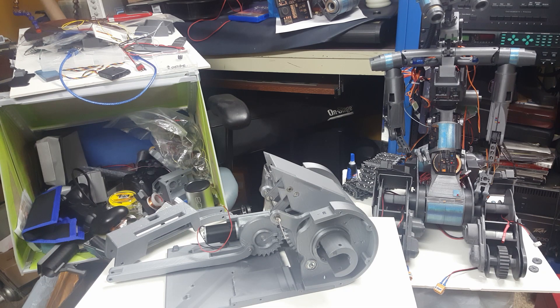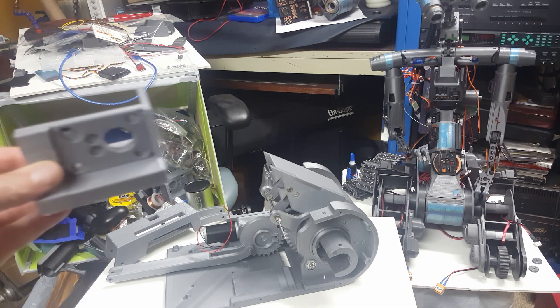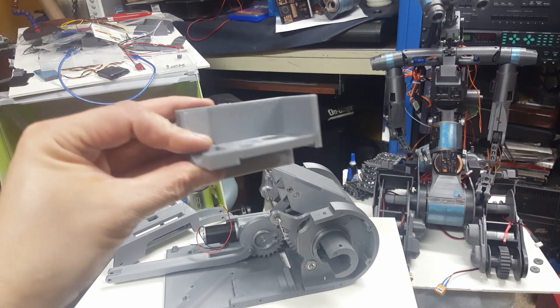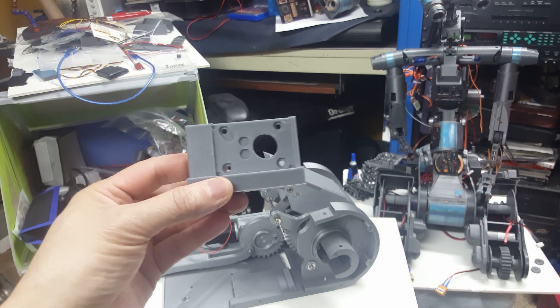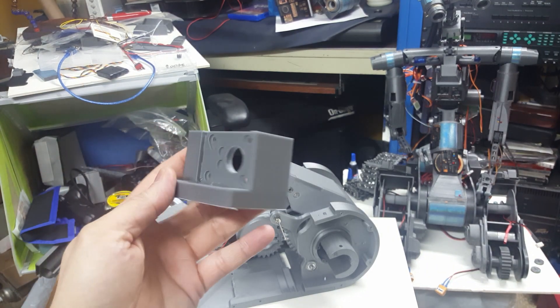So what I did was I came up with some special brackets, and this is the bracket that I've come up with for the motors to hold the motors in place.